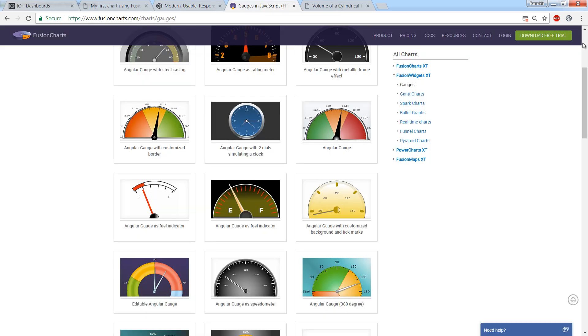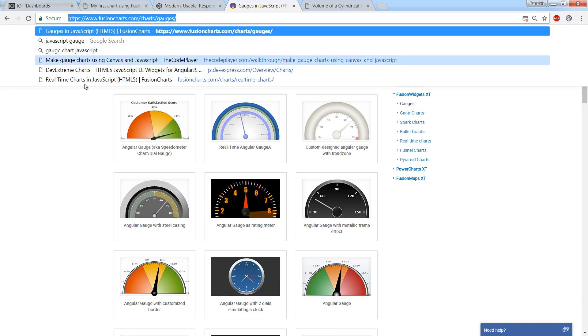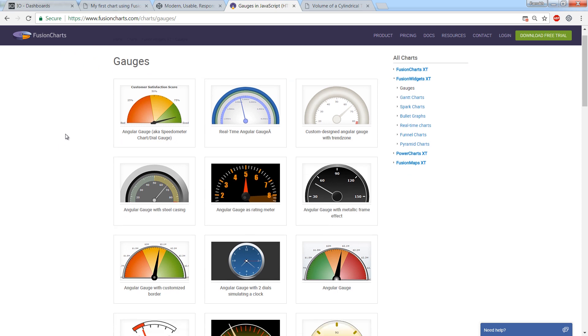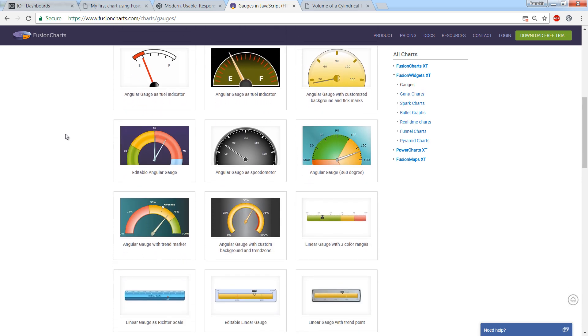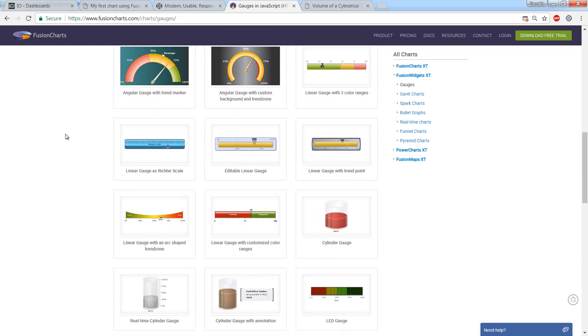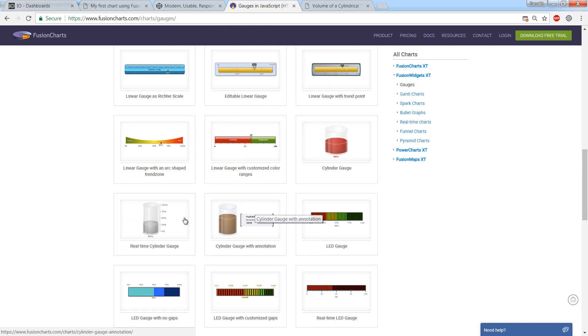Another part that I've used in my HTML is cylindrical gauge. I've downloaded that gauge from fusioncharts.com. Here you can see three different cylindrical gauges and you can select anyone you like to use.